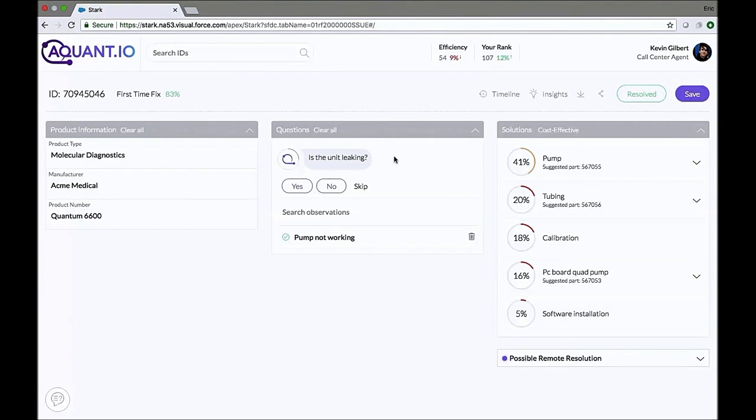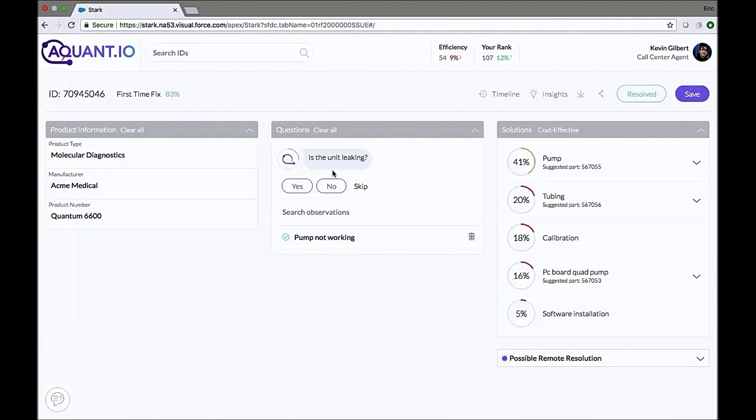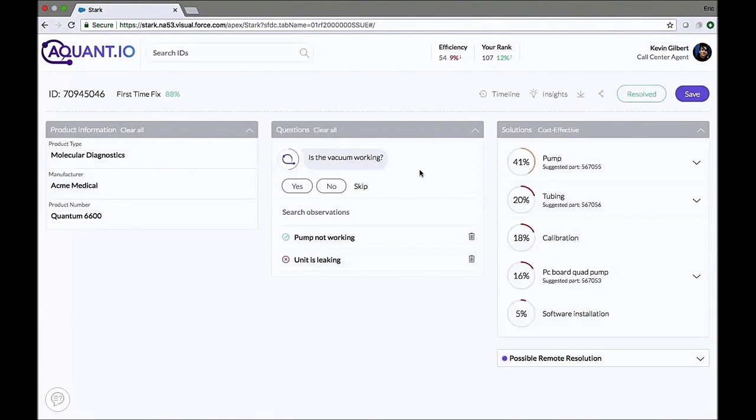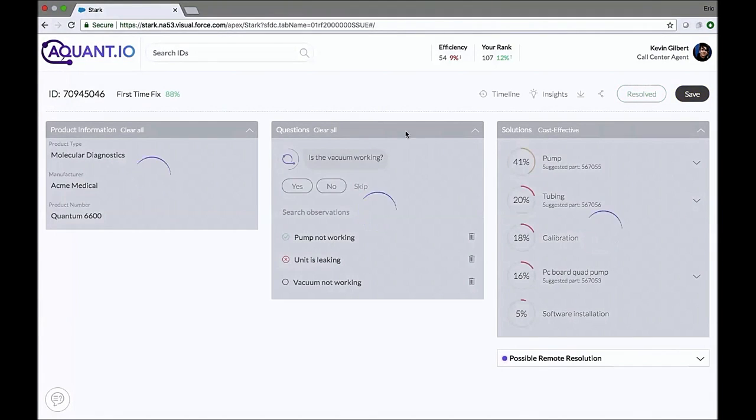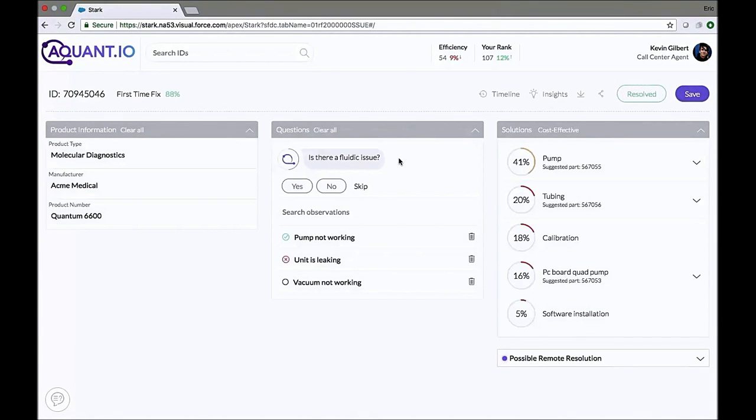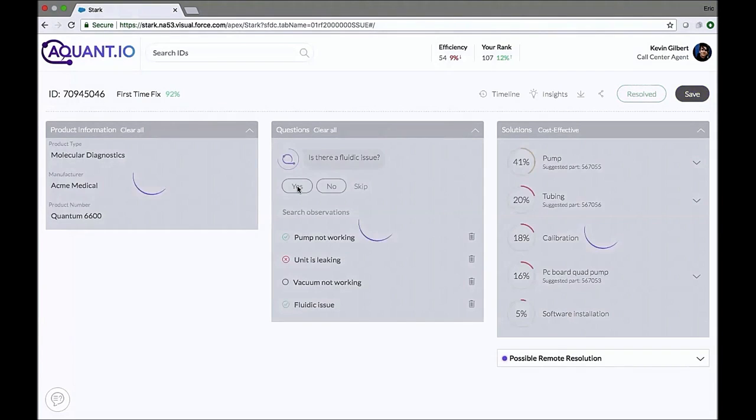So, the call center agent asks the customer whether the unit is leaking, and the customer says it's not. Let's click on no here. Next question comes. Is the vacuum working? And the customer's not really sure about this one, so we're going to go ahead and skip this question. Is there a fluidic issue? Yes, the customer confirms that there is a fluidic issue.